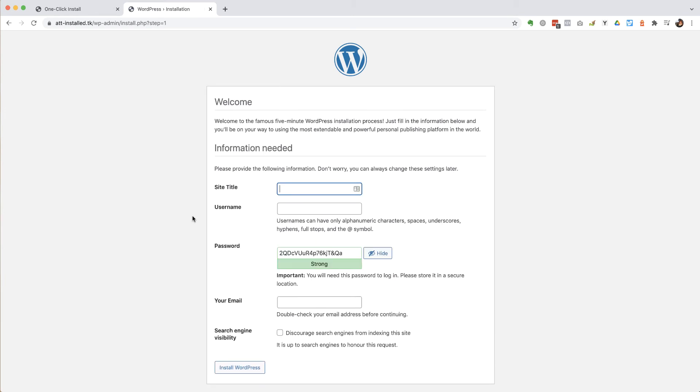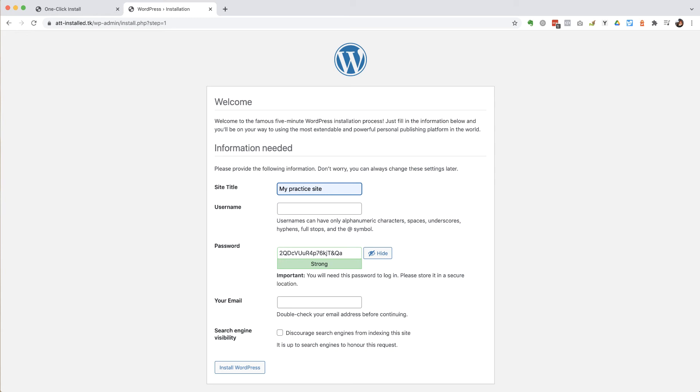Next thing is going to ask for the title of the website. So this can be whatever you want it to be. You can change this at some future point so you're not committed to whatever you put in here.